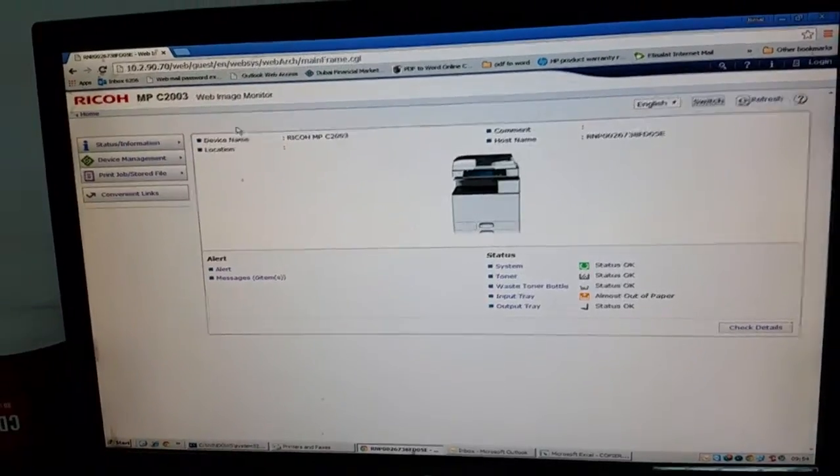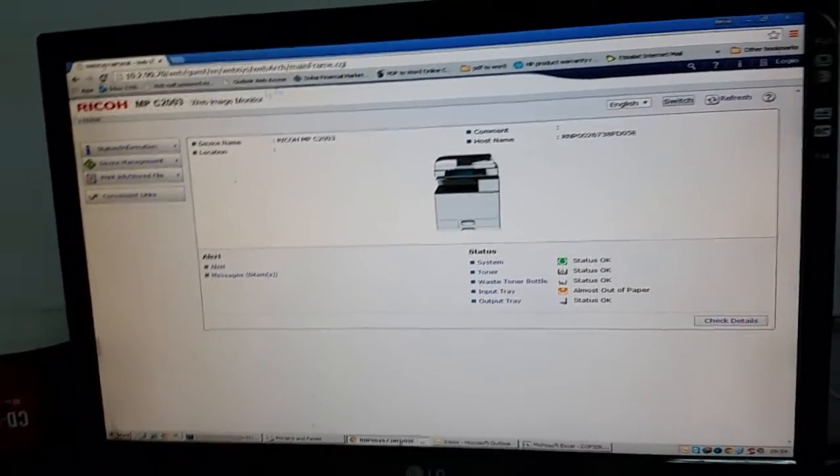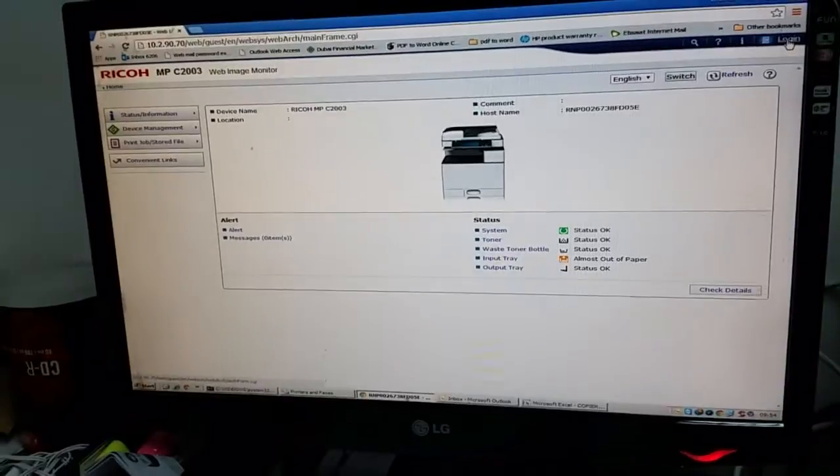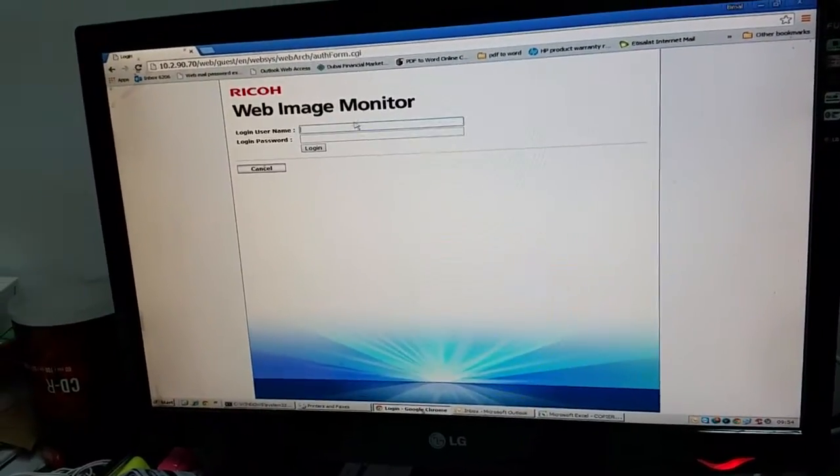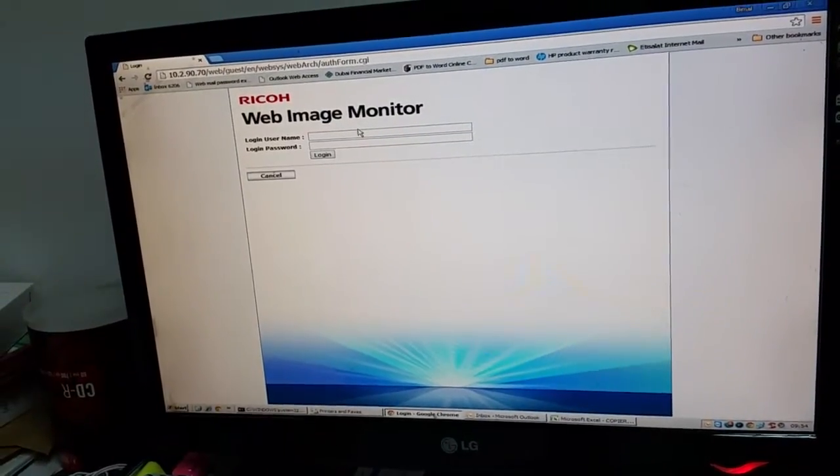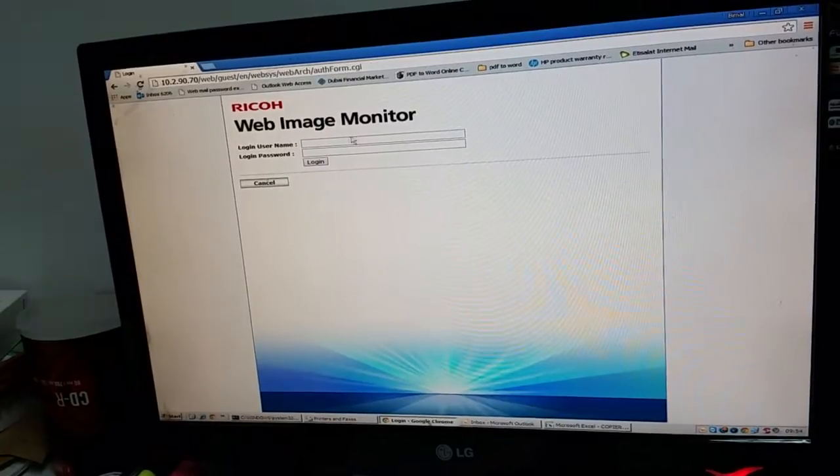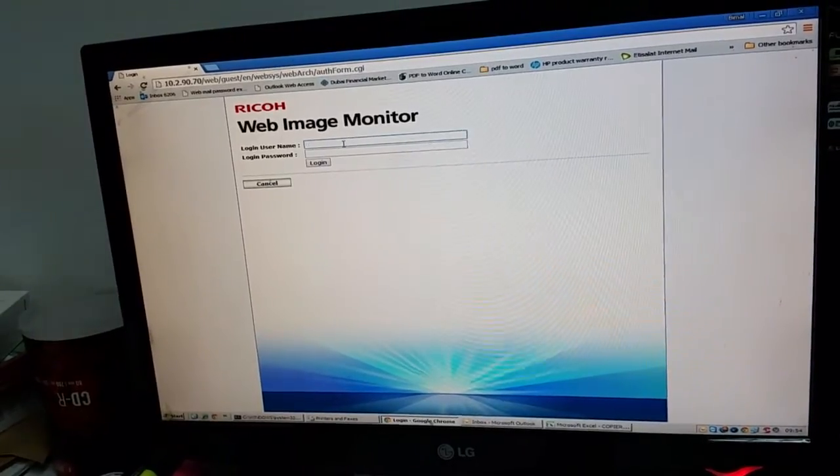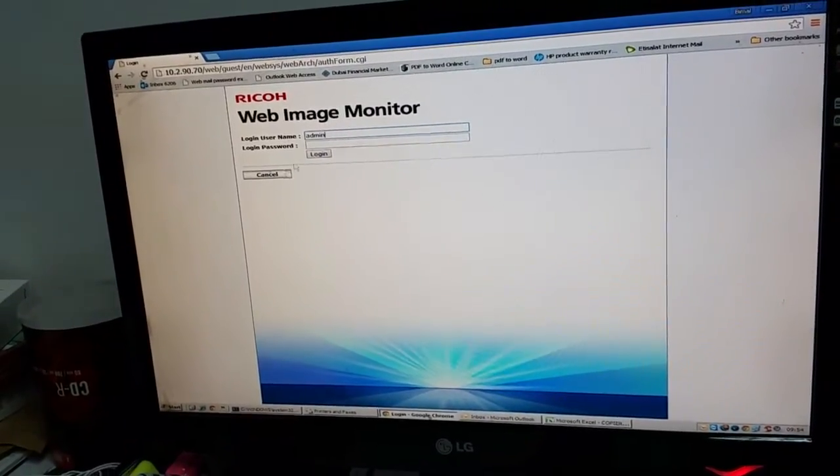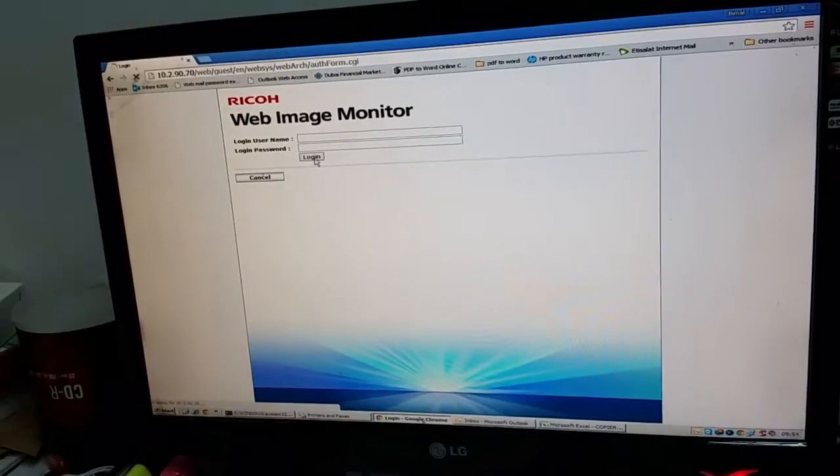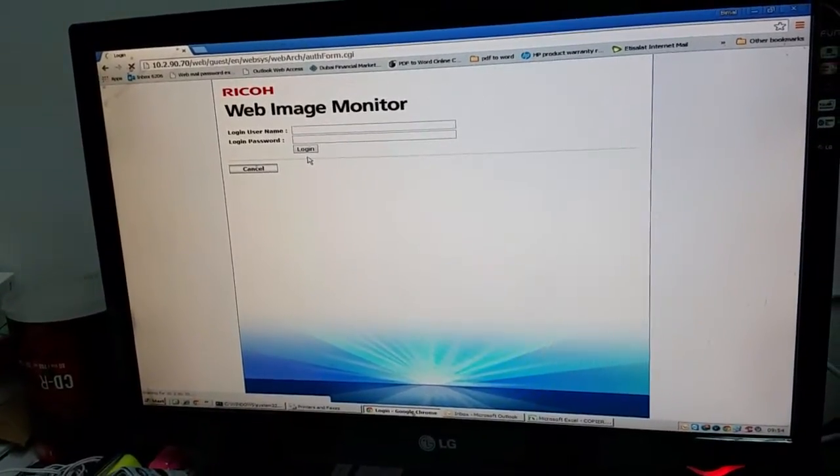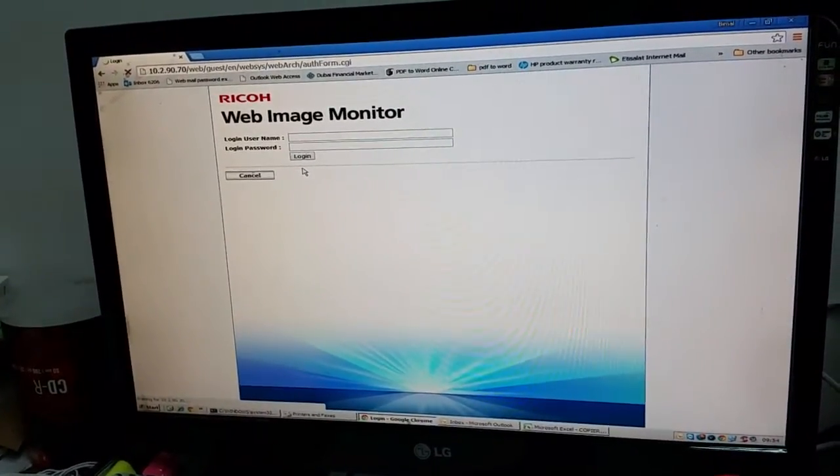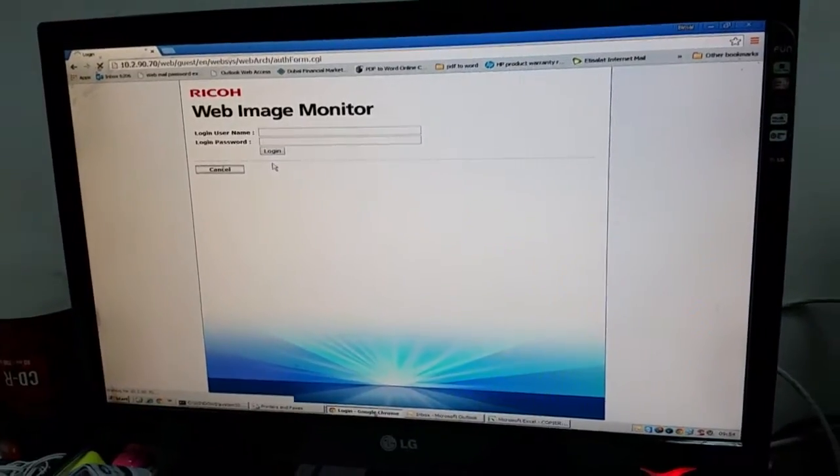To set up a scan folder, you need to log in first. You need to put the username admin, small caps admin, no password, then login. Suppose I want to change the password? You can do it. I will tell you later. Okay, let's finish this one.